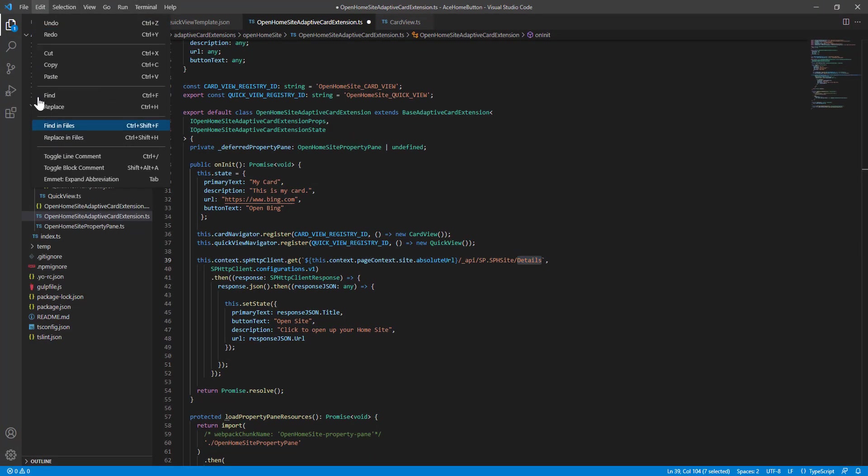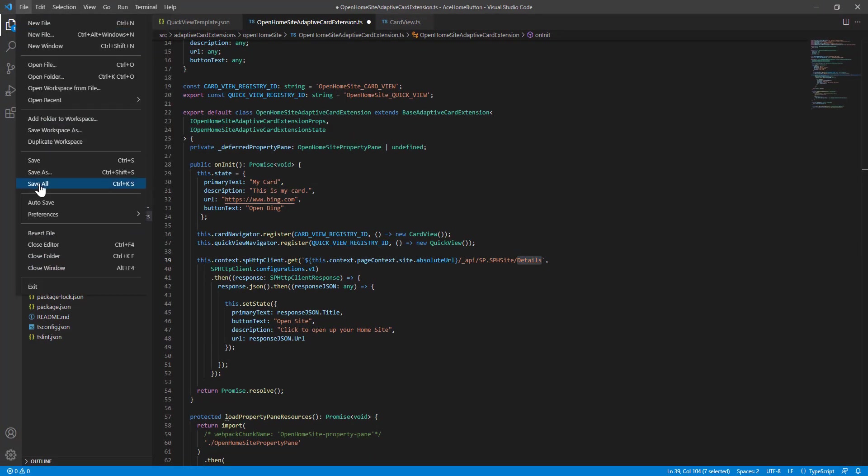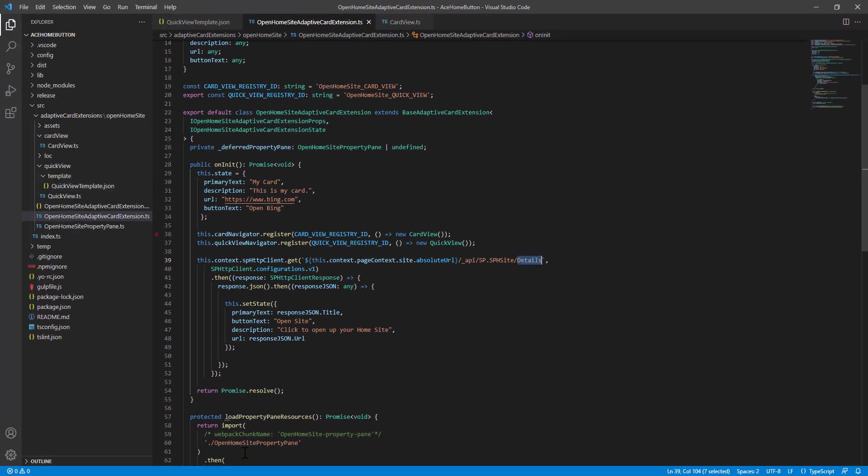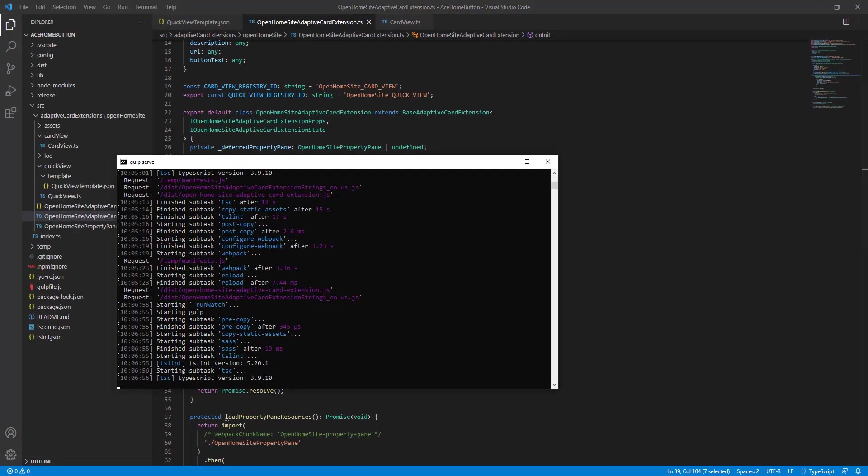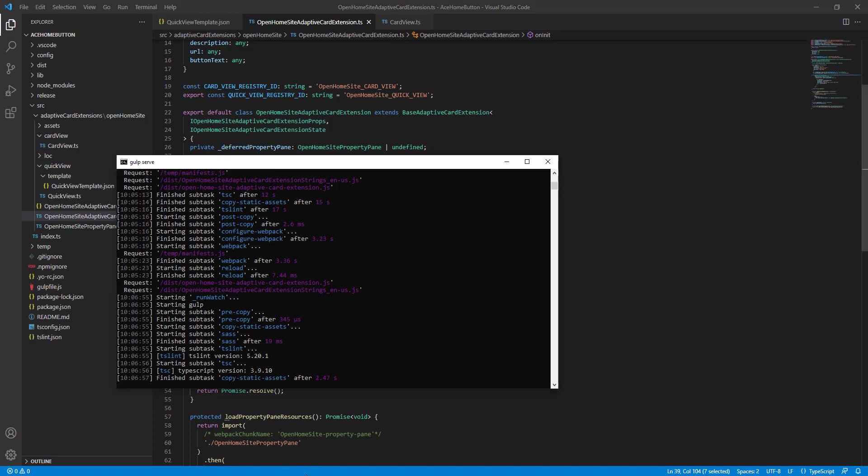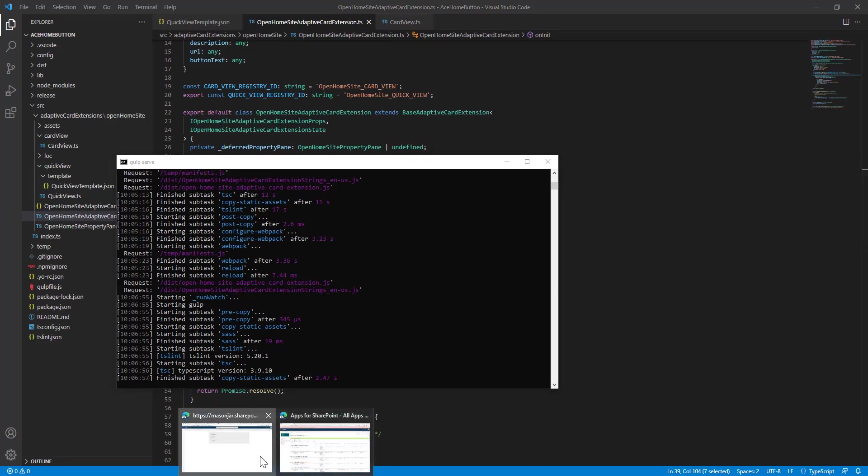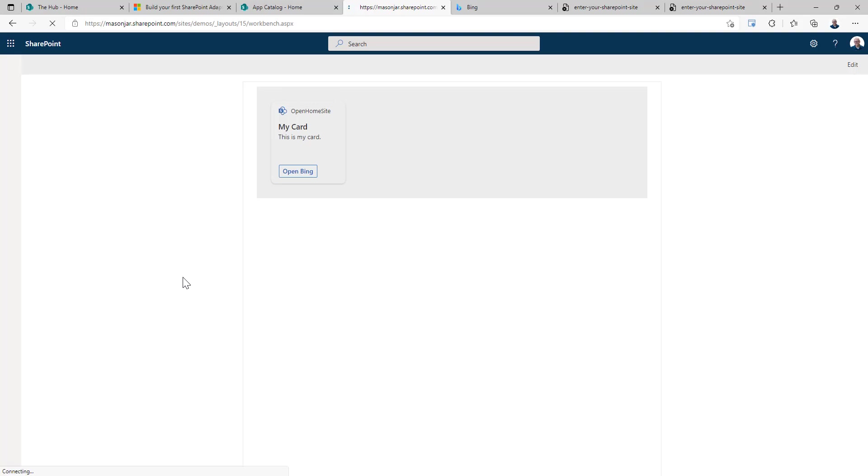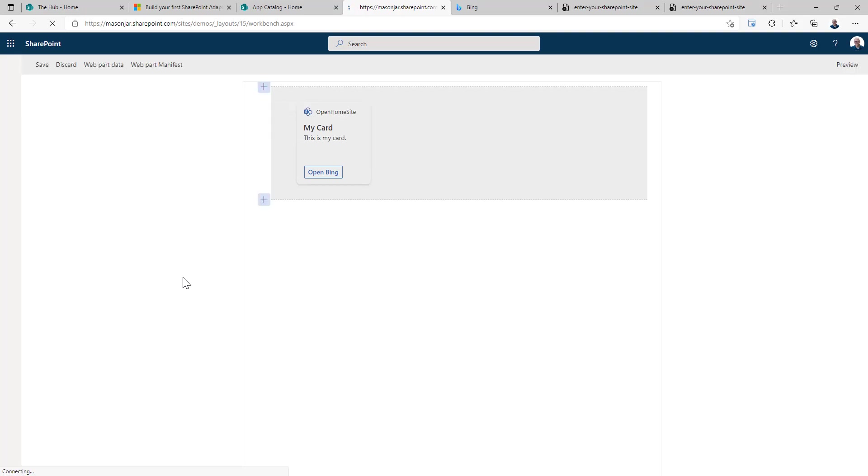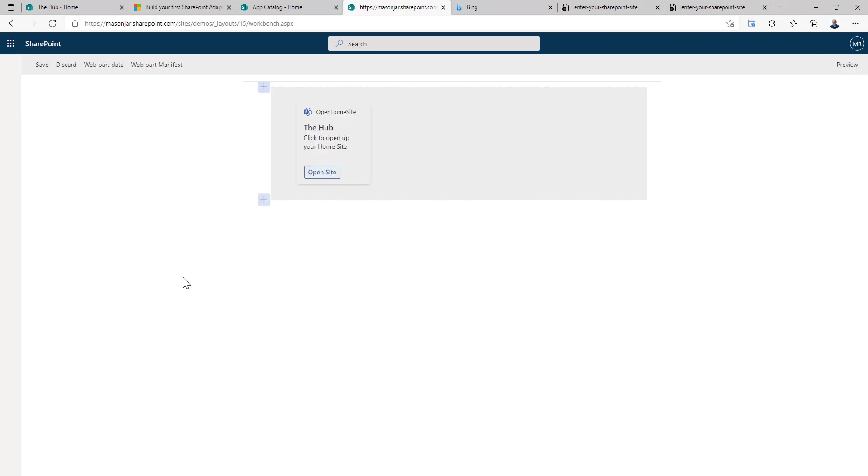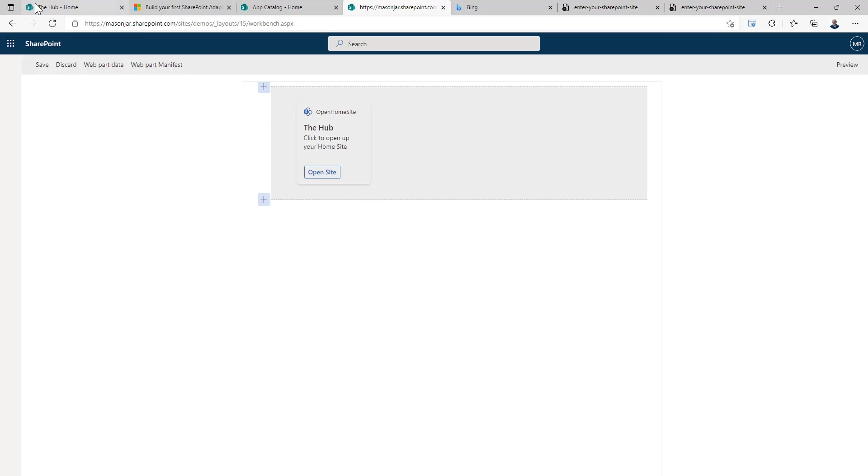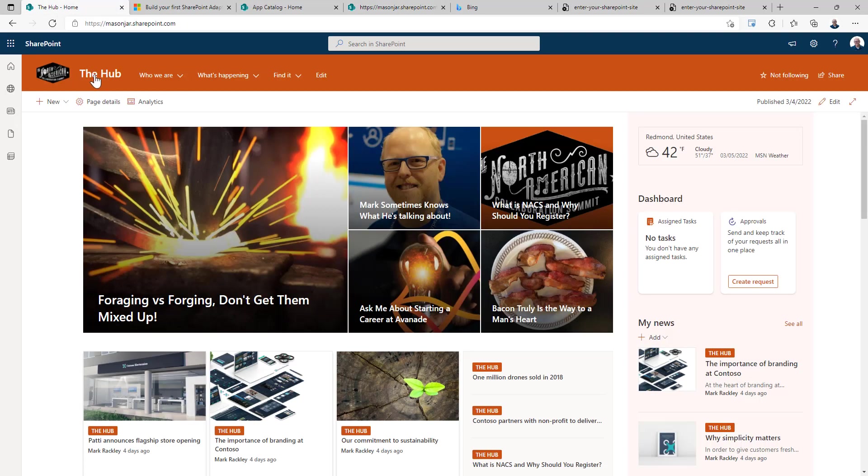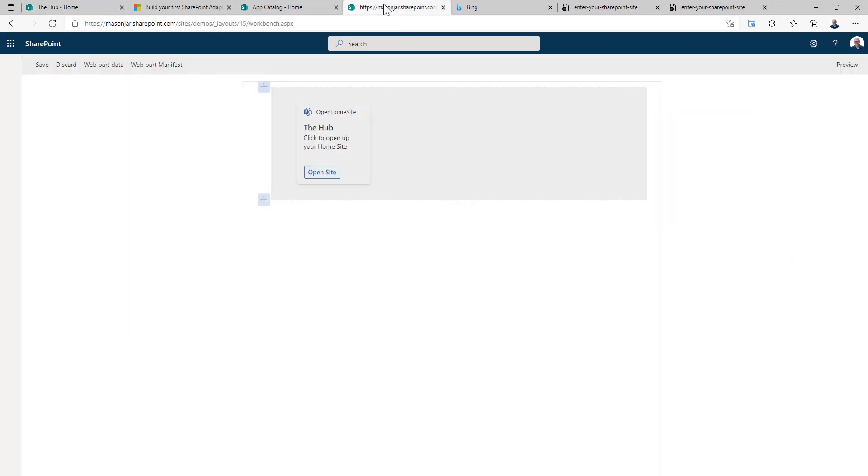So this will now become dynamic and will update after the REST query is complete. So we can save this. Go back into our workbench. Reload our workbench.